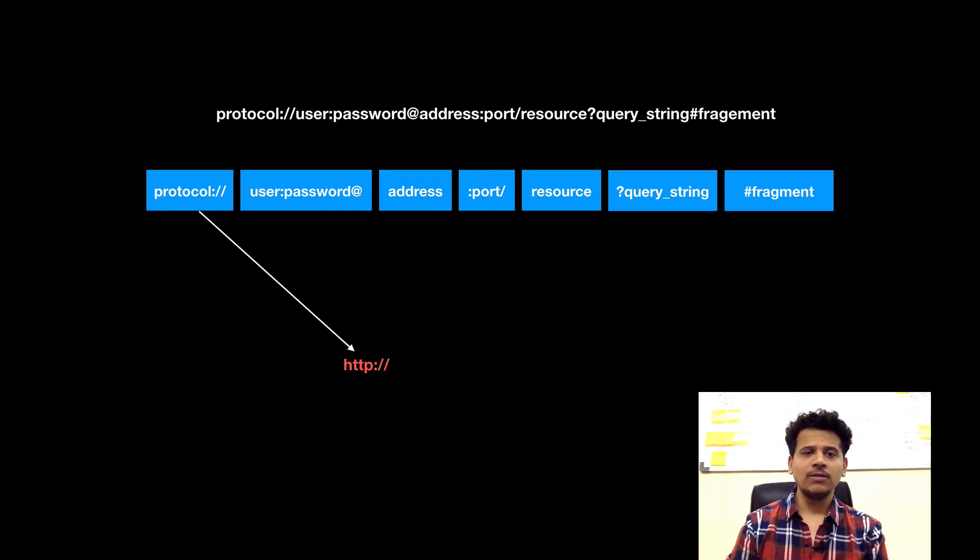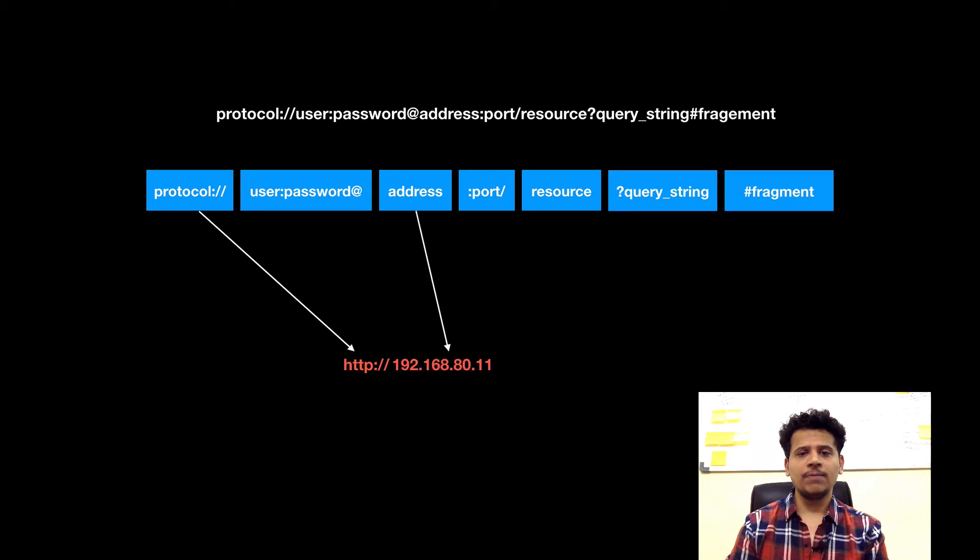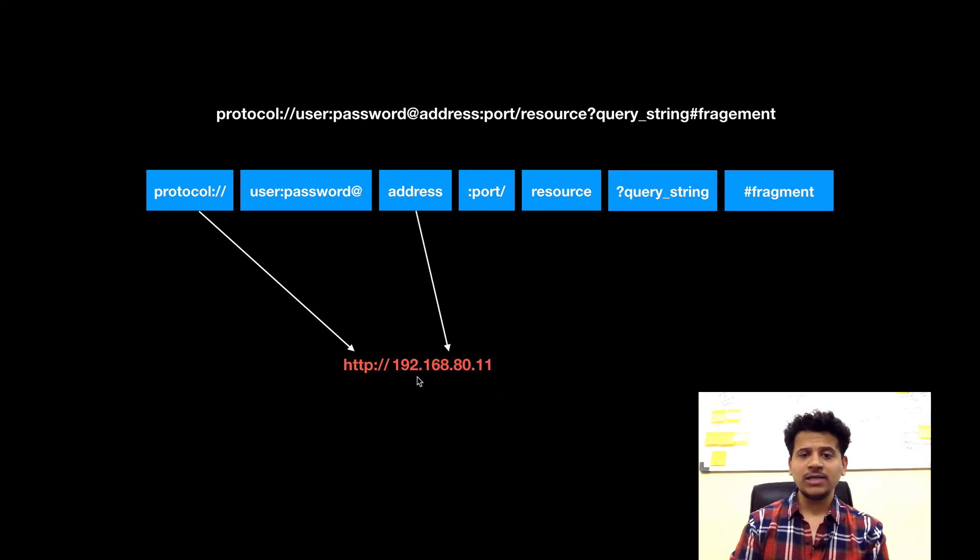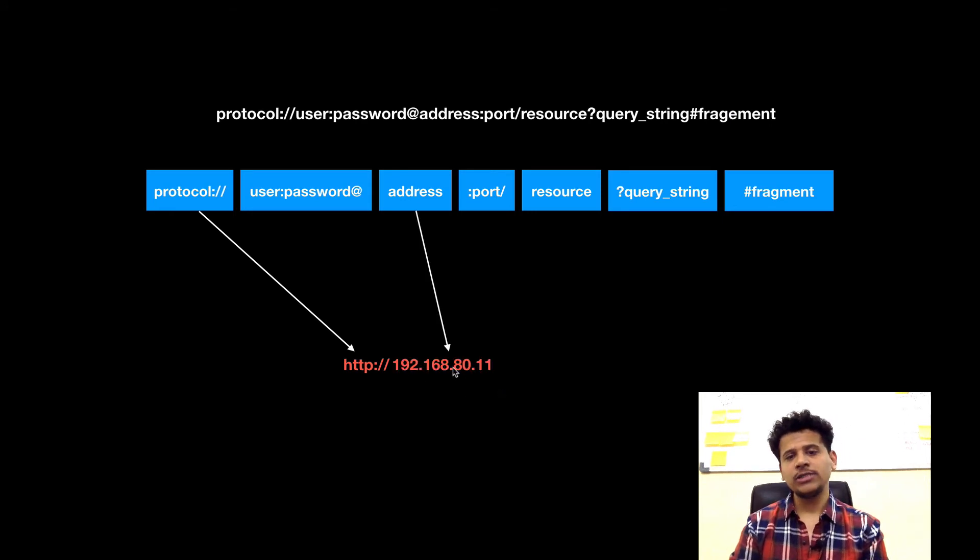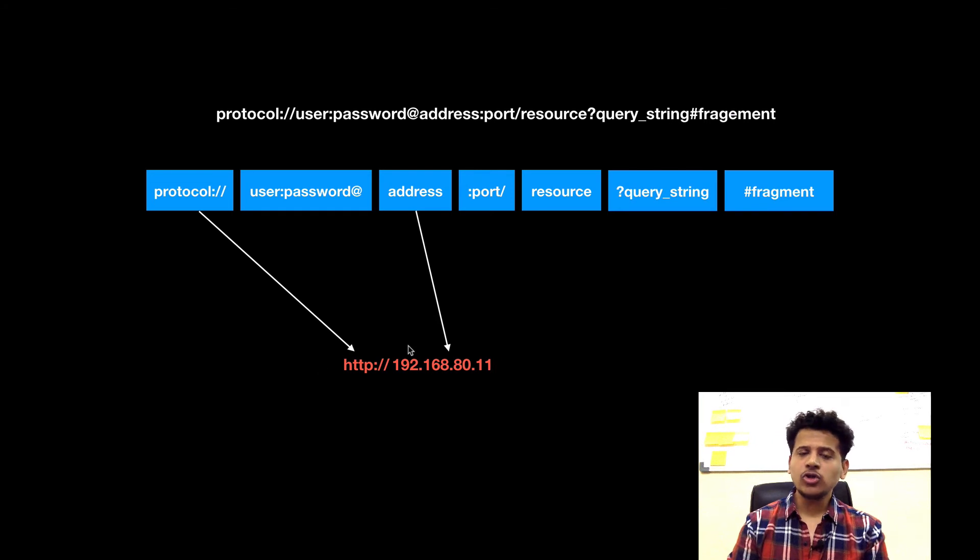Let's look at a second example. We will take the protocol HTTP. Now in this case, we are using the IP address 192.168.80.11. This is also a valid URL.